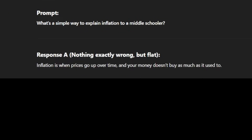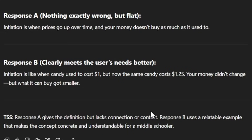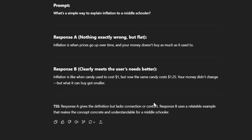Our next prompt is: what's a simple way to explain inflation to a middle schooler? Response A is: inflation is when prices go up over time and your money doesn't buy as much as it used to. Response B is: inflation is like when candy used to cost $1, but now the same candy costs $1.25 — your money didn't change, but what it can buy got smaller. This is a perfect example of when both responses technically answer the question, but one is just clearly better. Response A didn't use any verbiage we would expect a middle schooler to understand. Response B uses a relatable candy example that makes the concept concrete and understandable for a middle schooler.